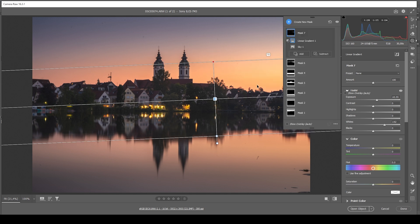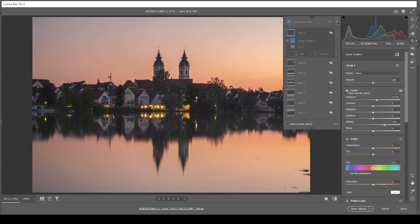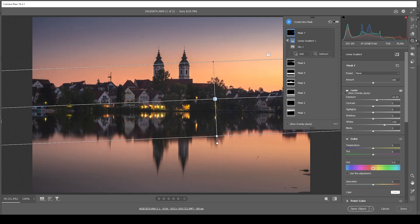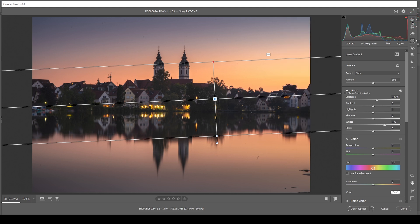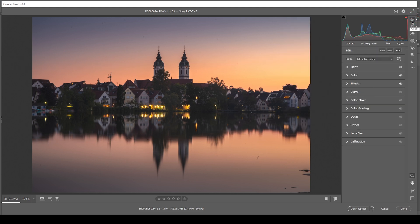We are pretty much done with the masking adjustments. Let me deactivate all the masks quickly — so we went from our basic adjustments to this, much, much better. Now let's do some quick color grading before we start with the time blending.